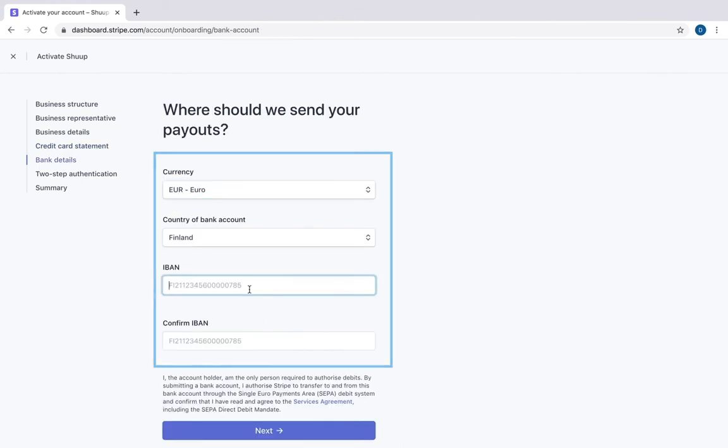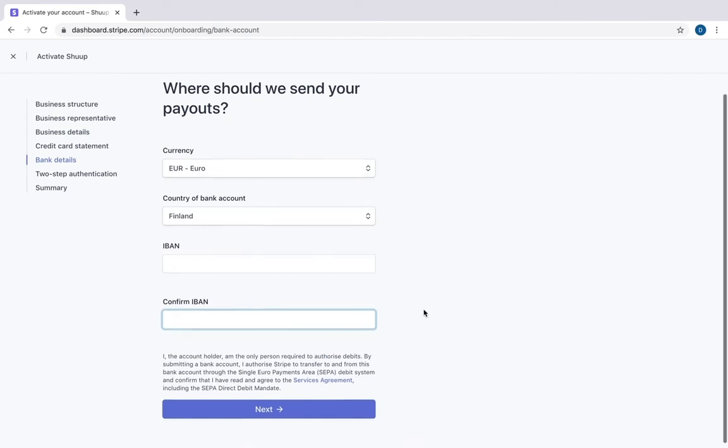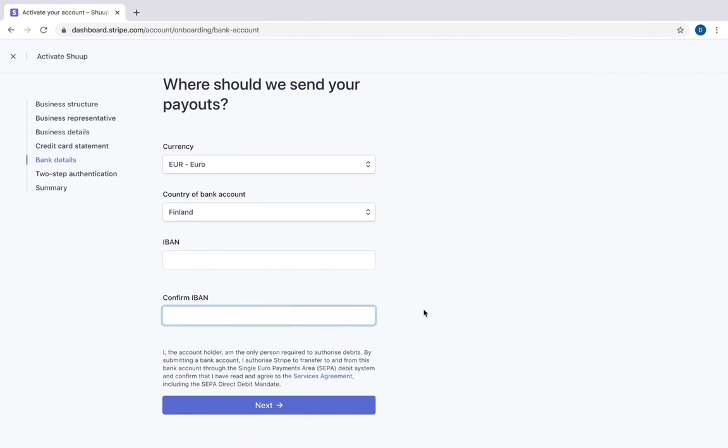Here you write a currency applicable to your store, country of your bank account and provide your bank account number.